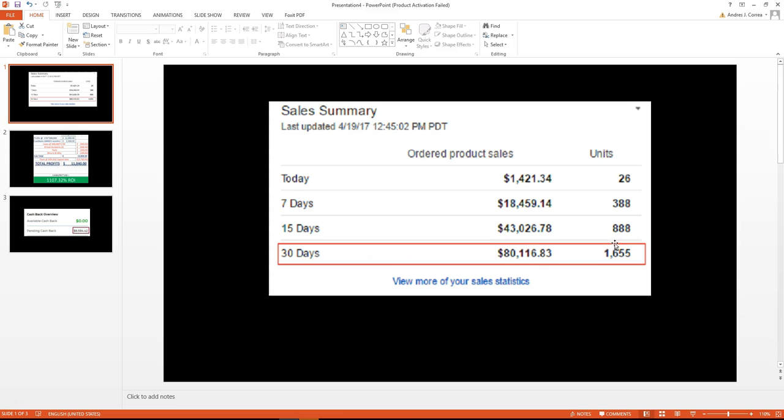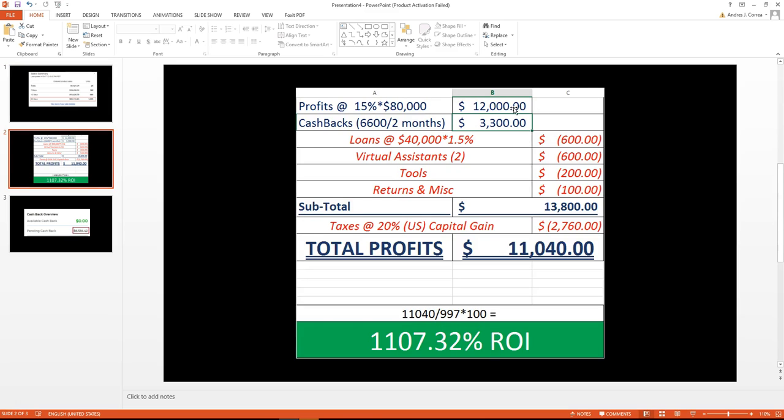this is the total sales that we have for the past 30 days. We had a little bit over $80,000, we sold around 1,600 units. This is for the past 30 days.